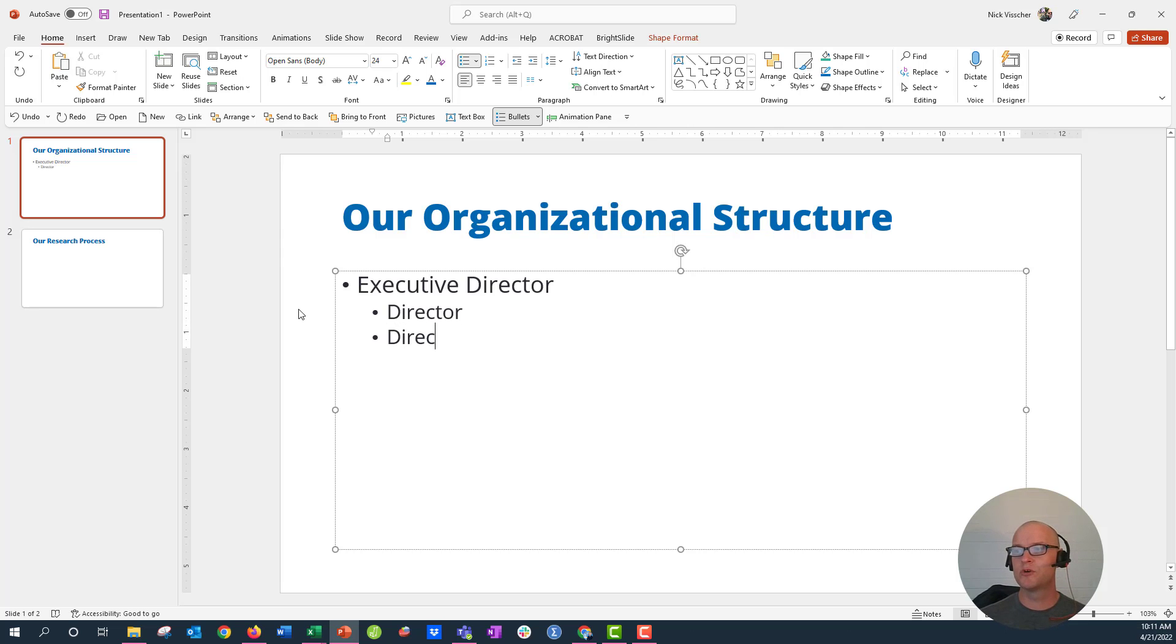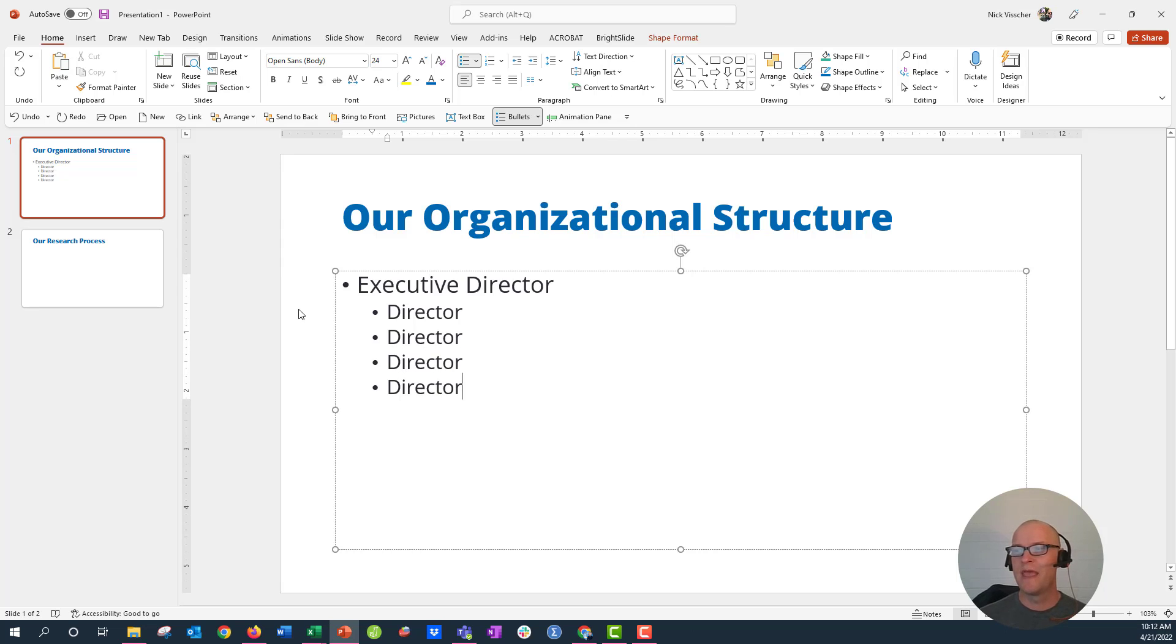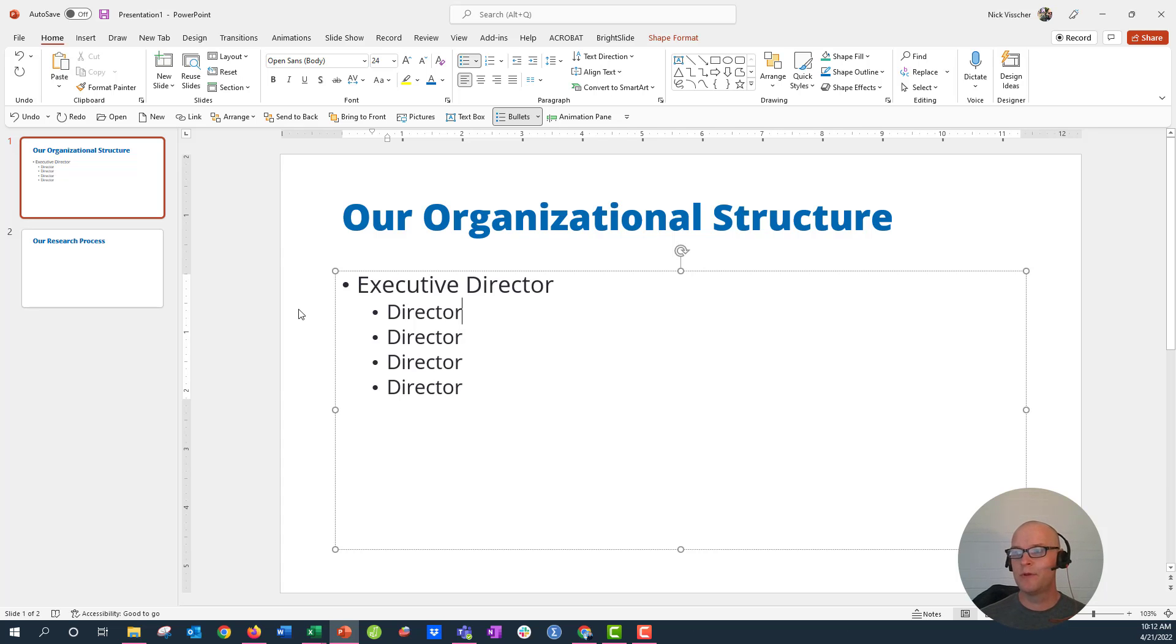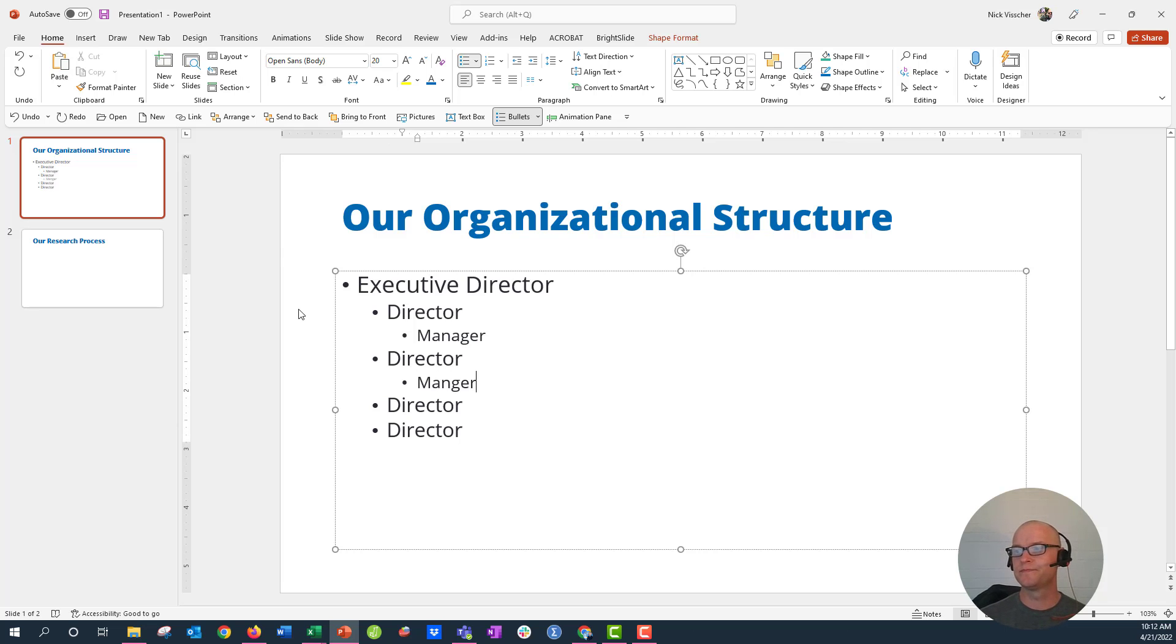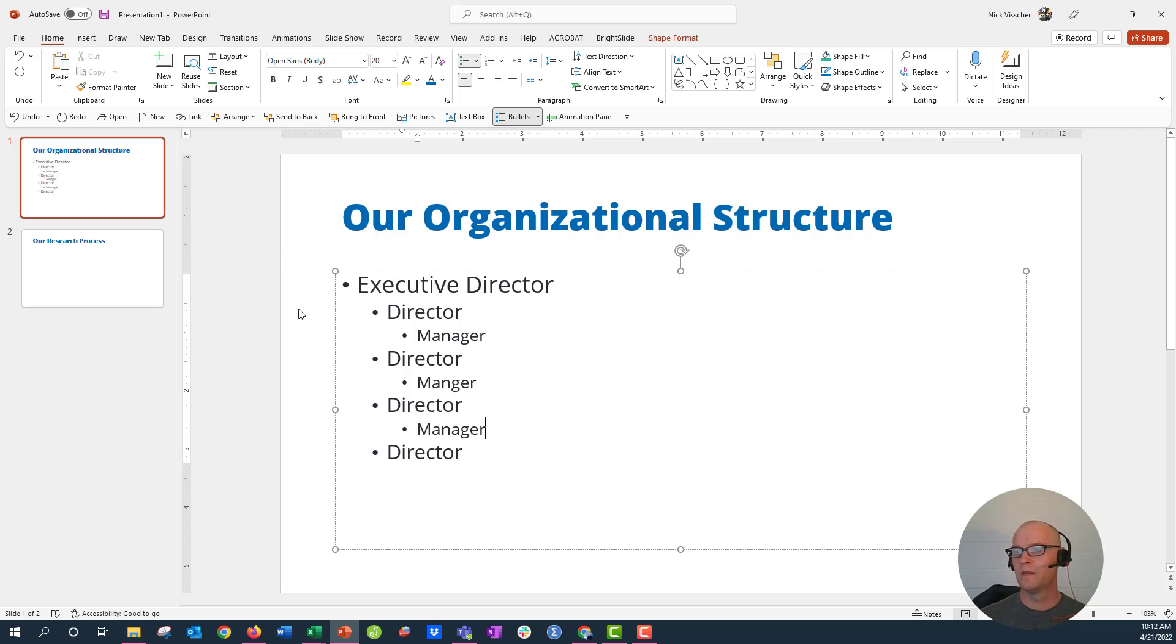Alright, now each of those directors has a manager. So now what I need to do is go back up right here, put your cursor there, just push enter, and then tab over one more time. So let's say Manager. Let's do that with this, and we'll do that one more time.